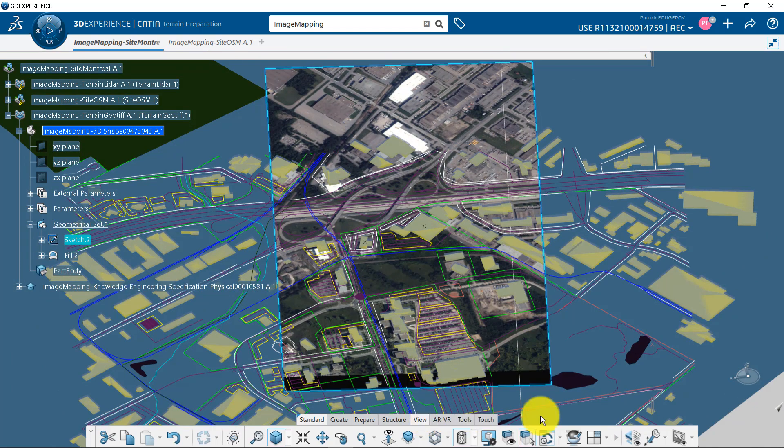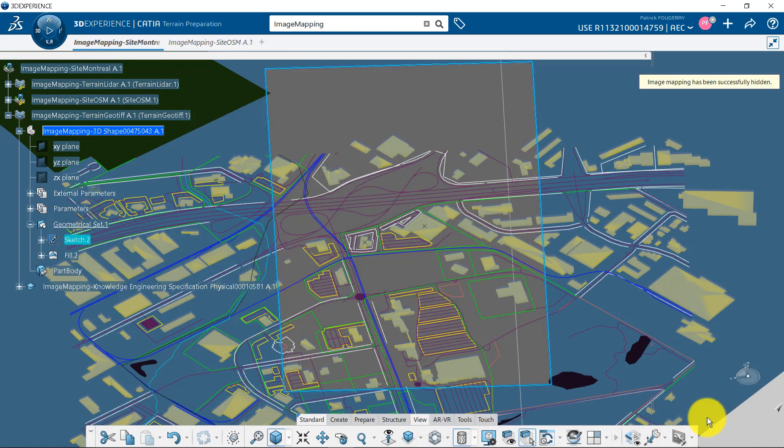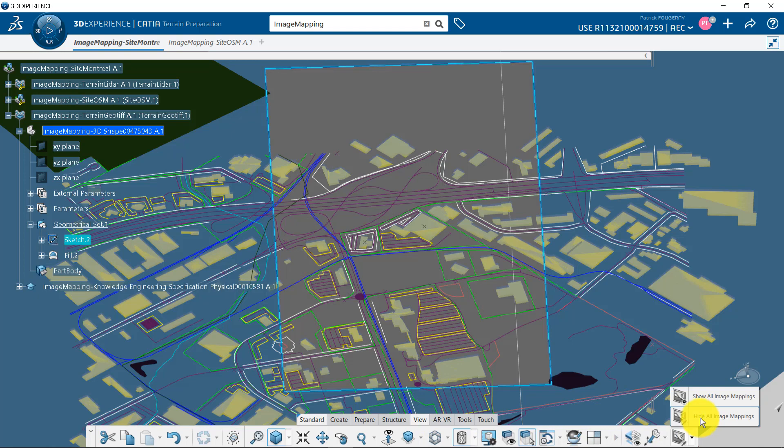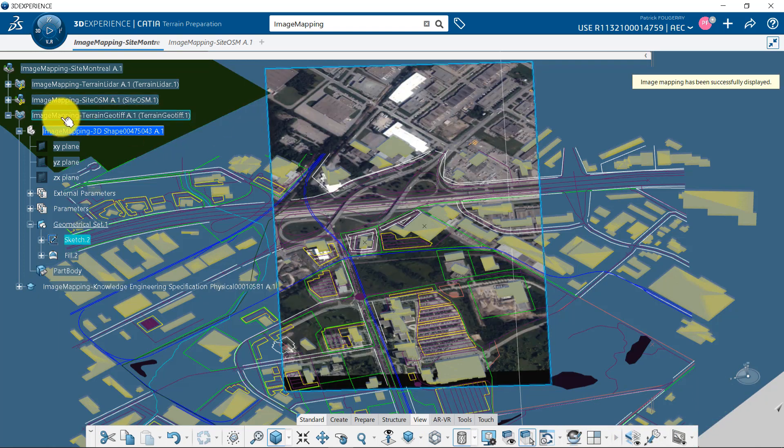In the View tab, you have the capability to hide or show the image mapping. You will have to switch to Show Image every time you reload your data.